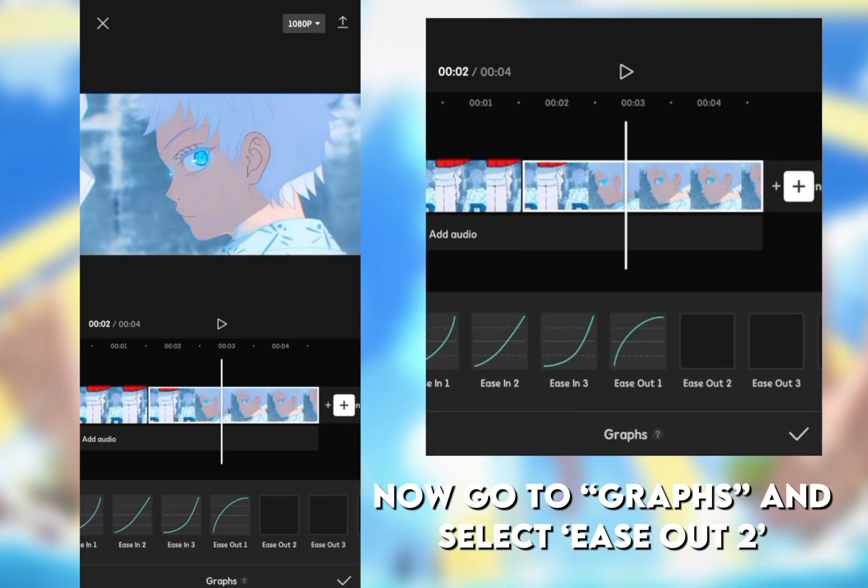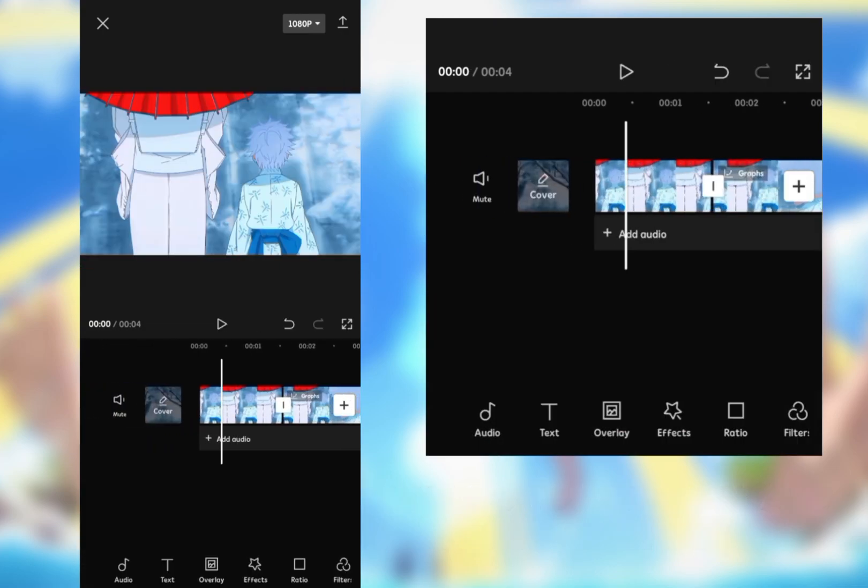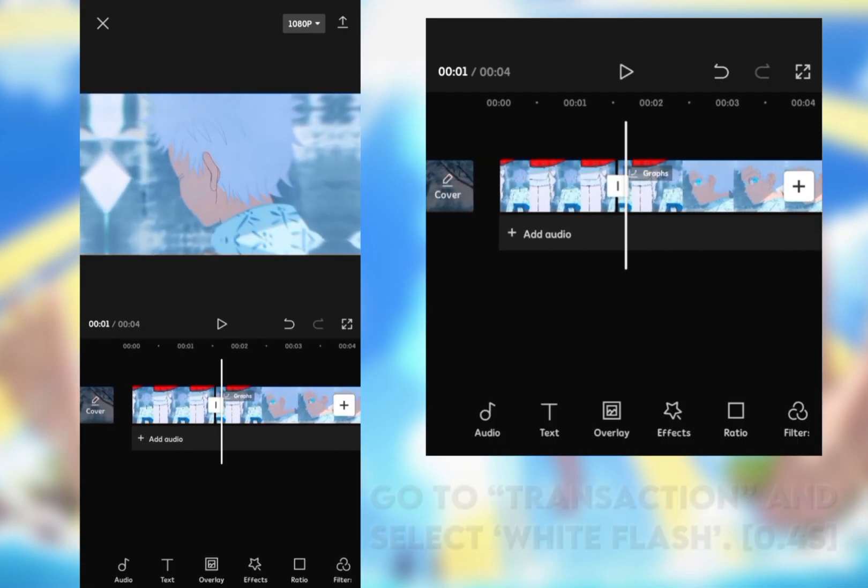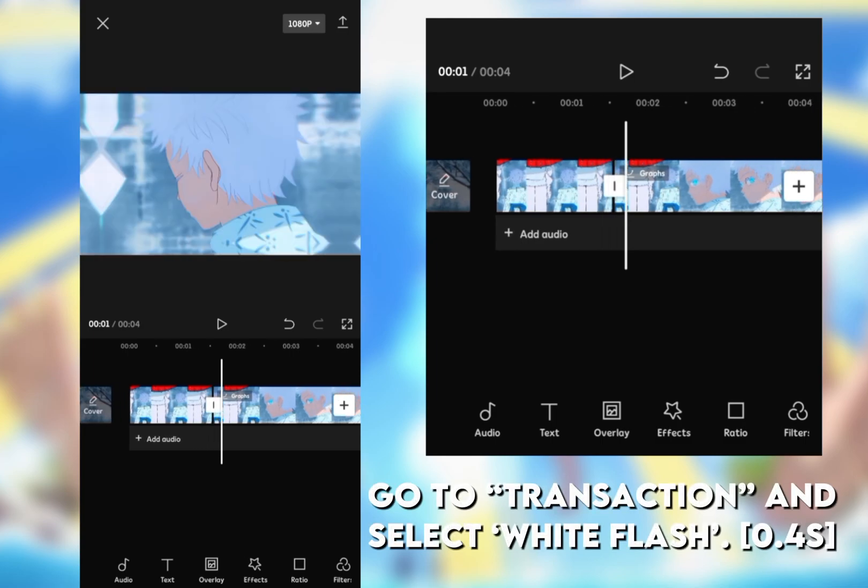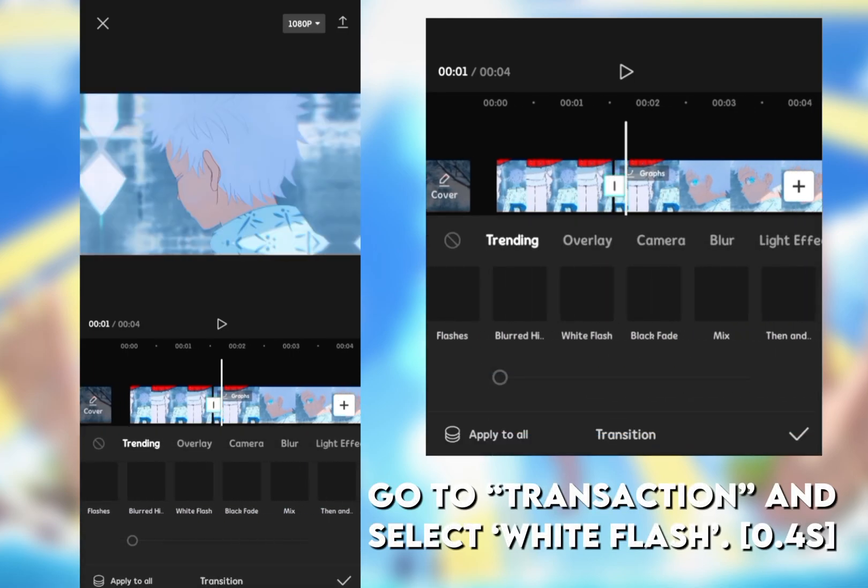Go to graphs and select ease out two. Go to transition and select white flash.